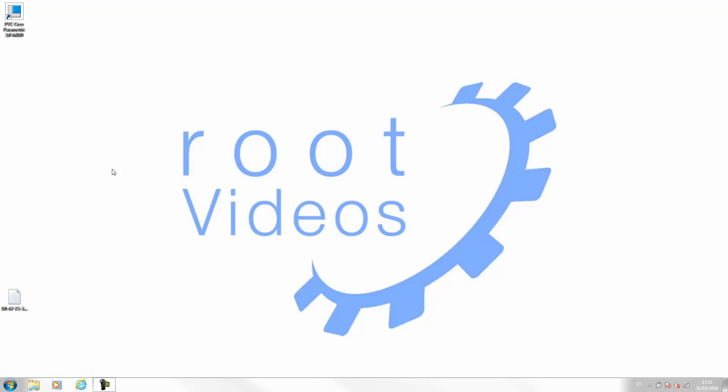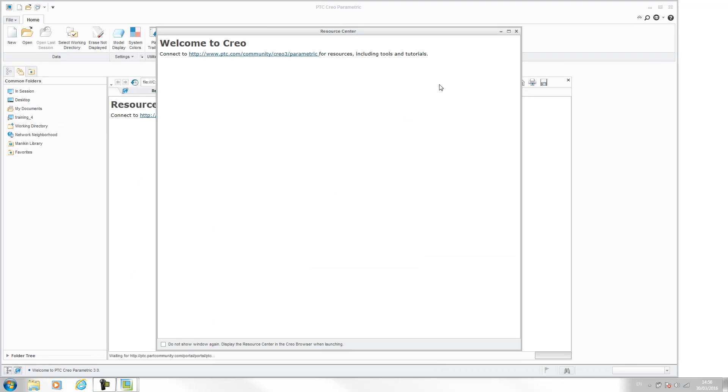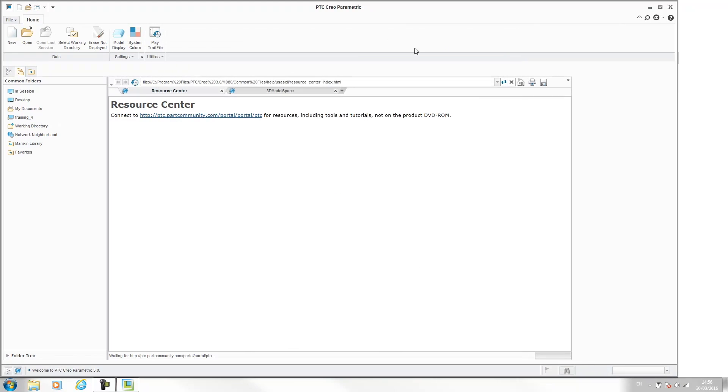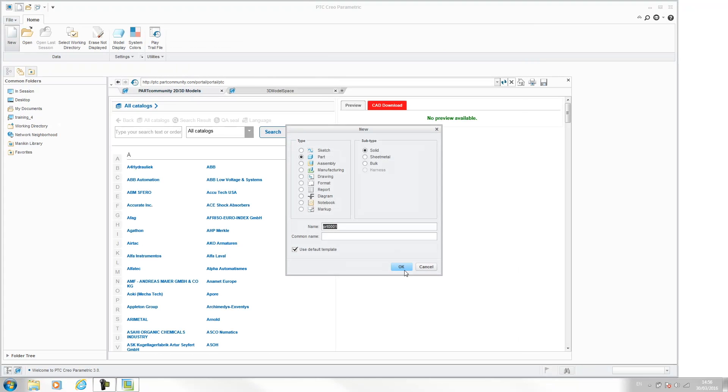So when you start a new part within Creo, if I run through this on screen, when you start a new part in Creo and you hit okay, you're choosing a template and this template will set things like datum planes, coordinate systems, and also your units.